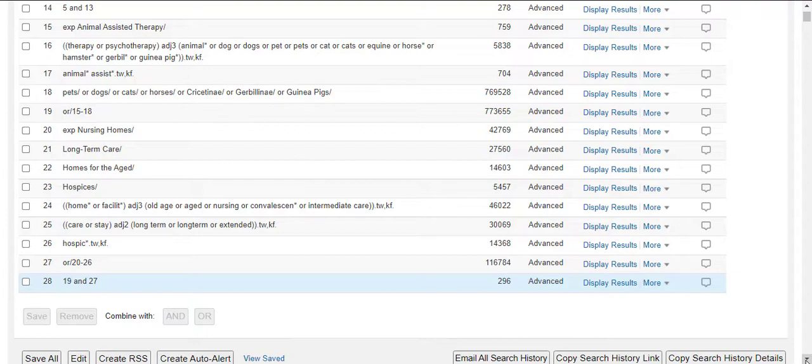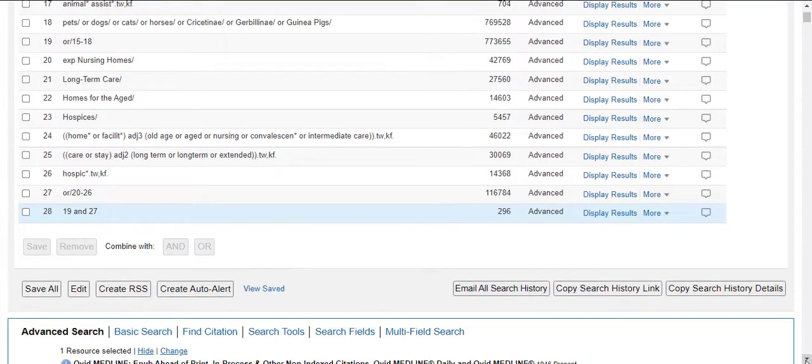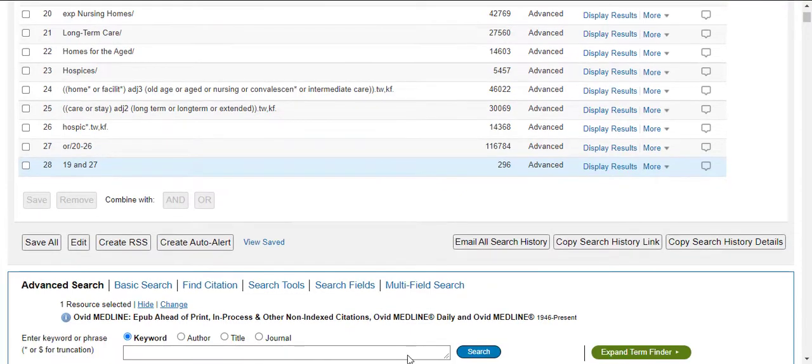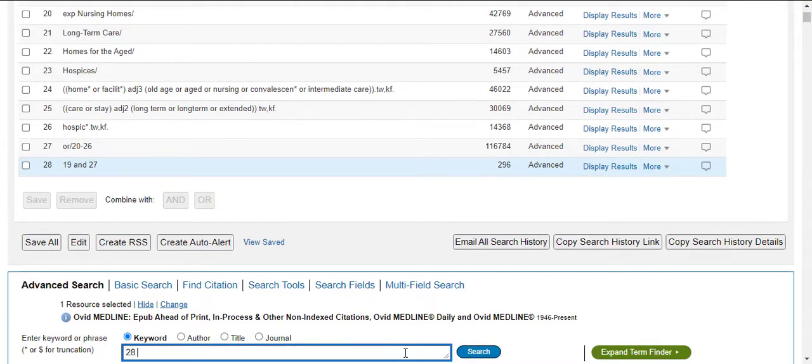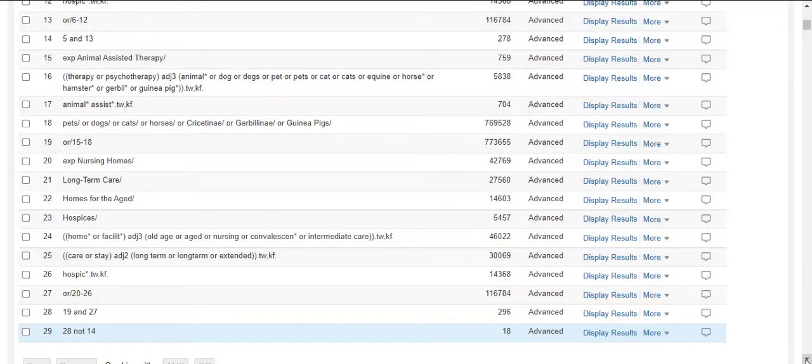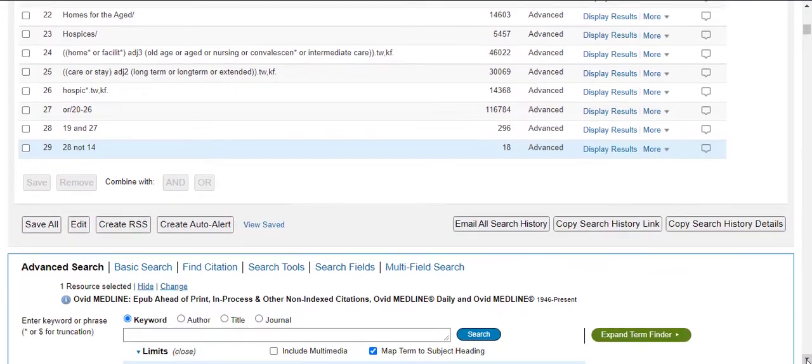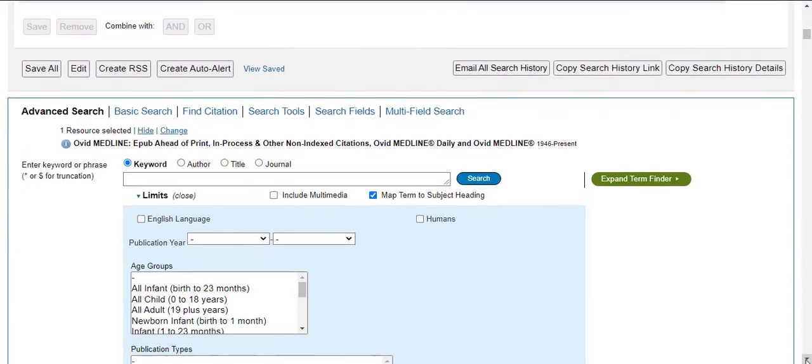Now we can compare our results from the two searches. If there is a difference in the number, we can use the NOT operator to see which articles were retrieved with these new synonyms. We'll type 28 NOT 14 to retrieve these additional hits. In this case, there are 18 additional results when we include these synonyms.